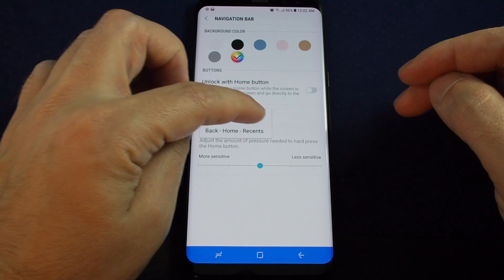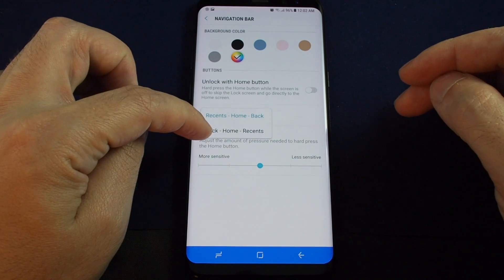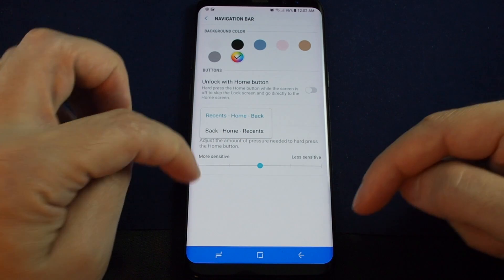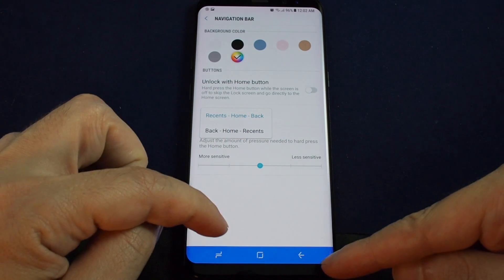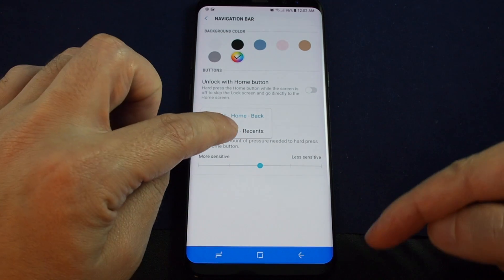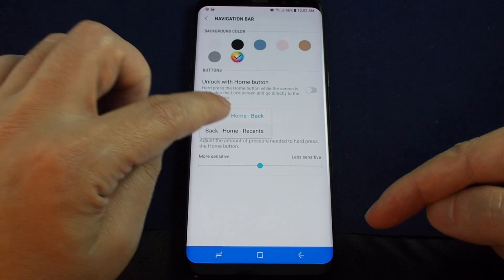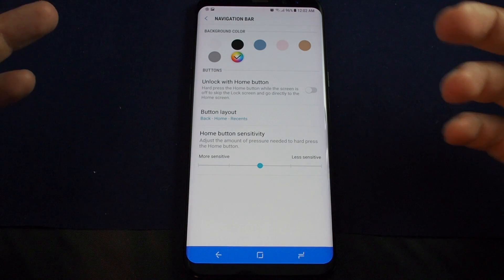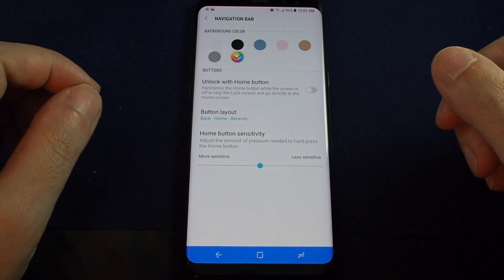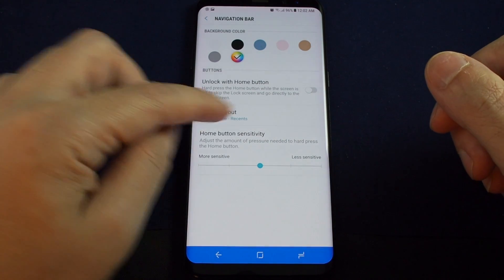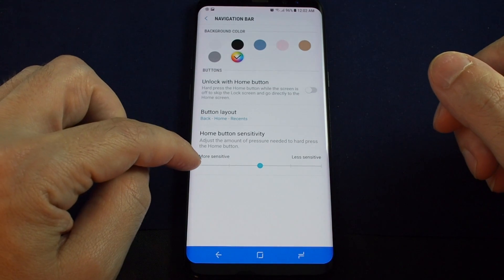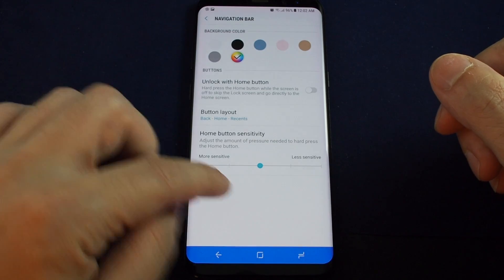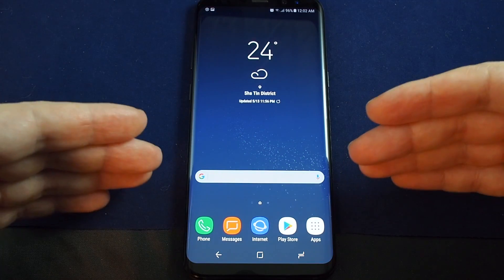Then you can adjust the layout here — do you want it to be Recents, Home, and Back, or Back, Home, and Recents? Let's switch it. You see here Back is on the right, and now Back is on the left. It's really that simple. You can also adjust the sensitivity of the home button.